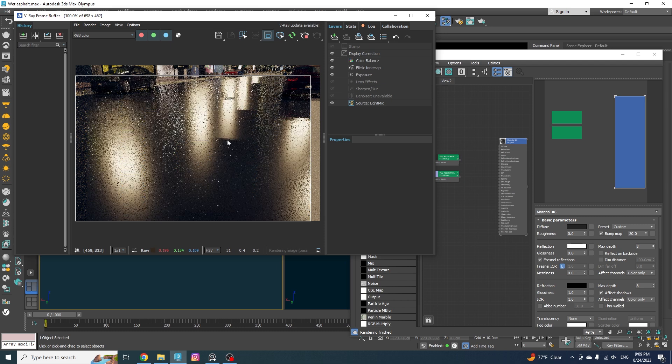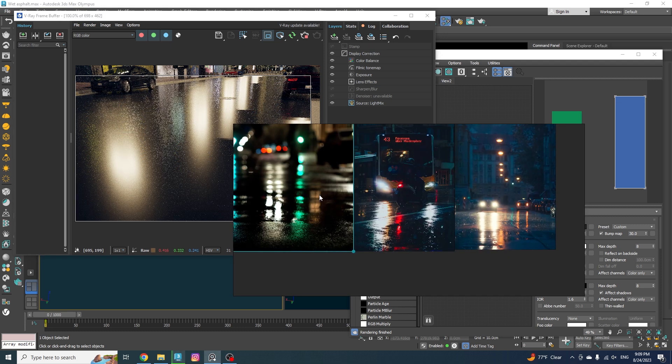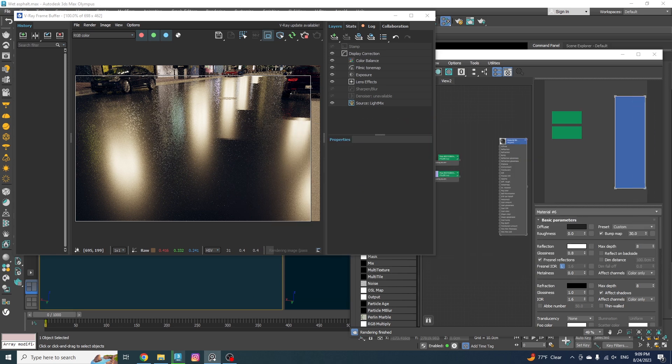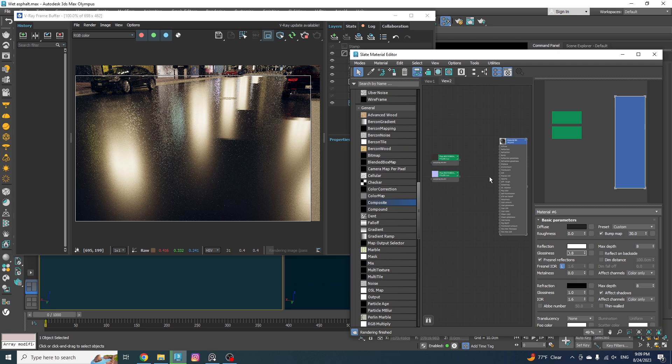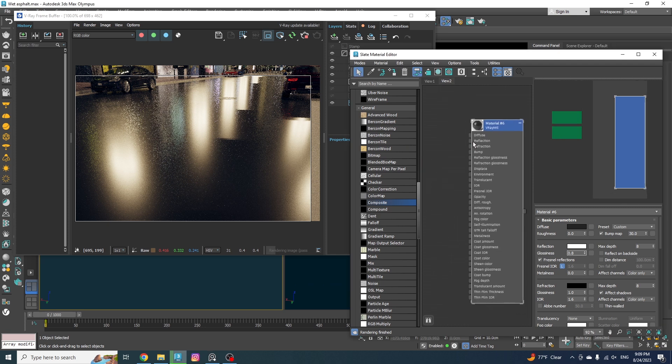But if you look at these references, you can see that we don't have a uniform glossiness all across the board. Some areas are shinier while others are rougher. And to imitate that effect, we need to use some maps for the reflection glossiness to randomize the effect across the surface.